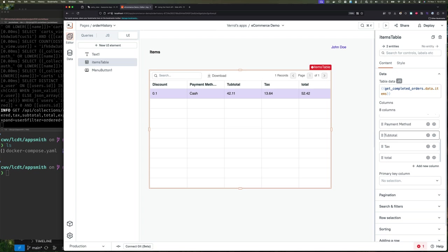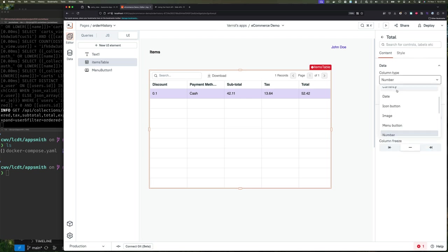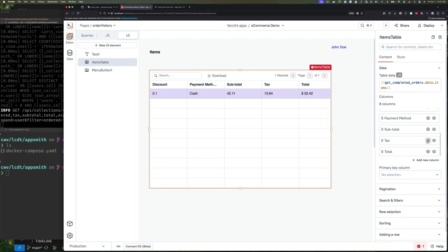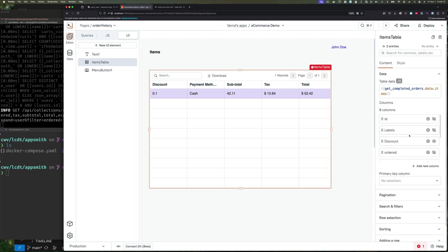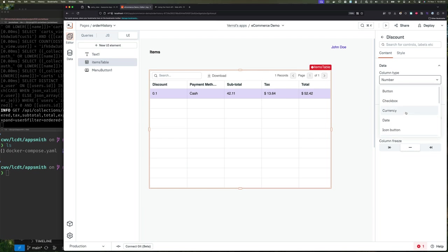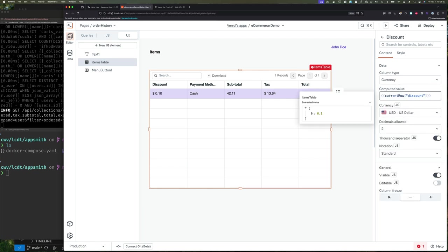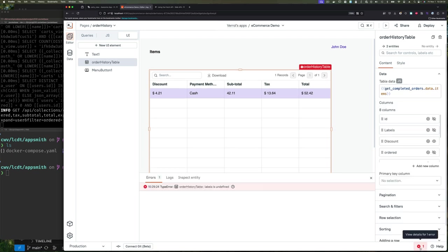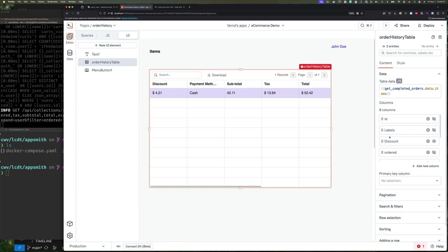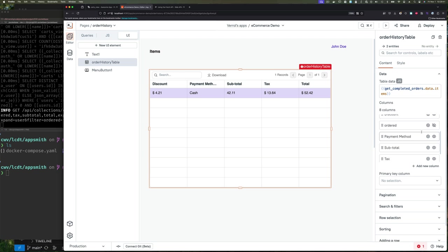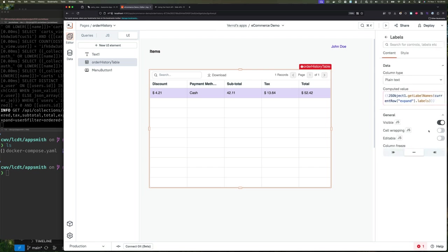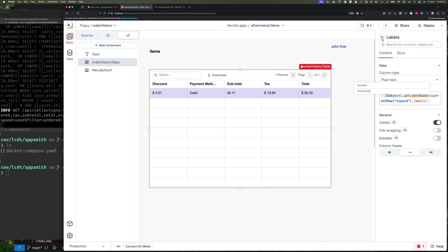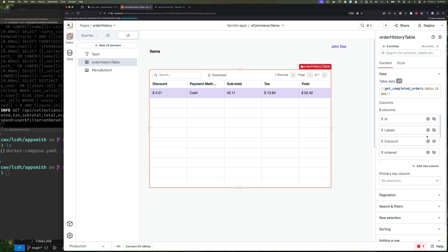Now in the UI, we can configure the column types as needed — for currency fields set them accordingly. For the discount, you can choose whether to show it as a percentage or a currency value. I'm going to set the type to currency and do a calculation multiplying the discount by the subtotal. There's a 'labels' column that's hidden but still causing a warning because we don't have values for it. I don't see an easy way to delete it, so I'll just drag it to the bottom and keep it hidden.